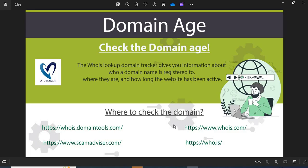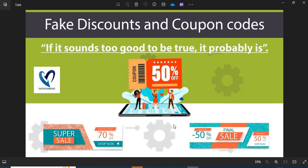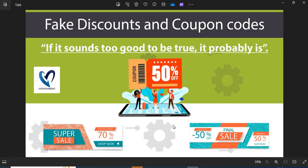Third, fake discounts and coupon codes. Scammers usually show interesting discounts and coupon codes to attract customers. Do not fall into the discounts and coupon code trap.